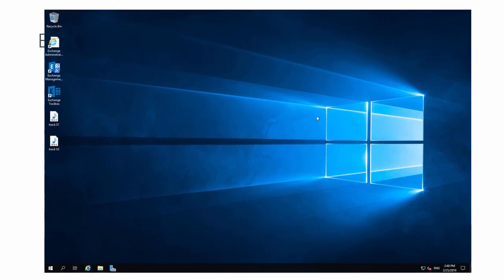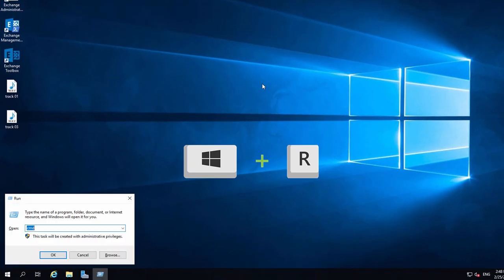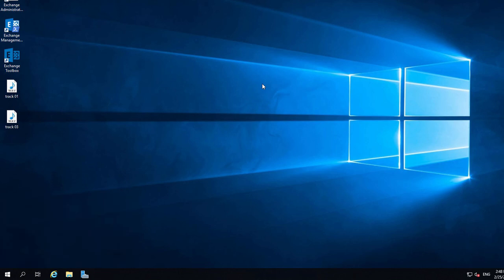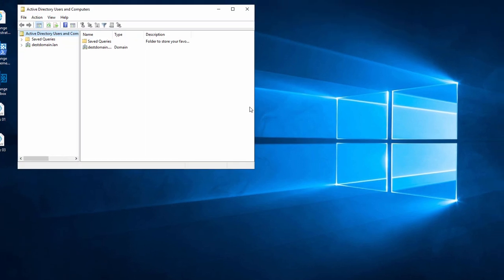First, I bring up the run console and execute the dsa.msc file. The Active Directory Users and Computers tool opens.